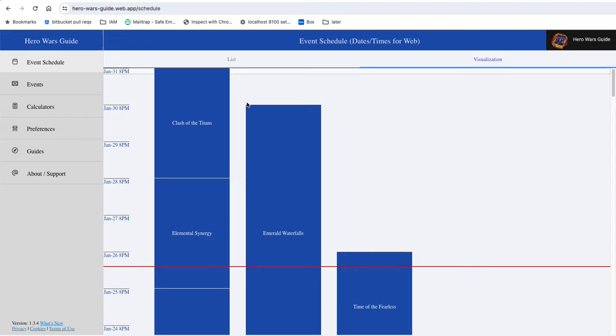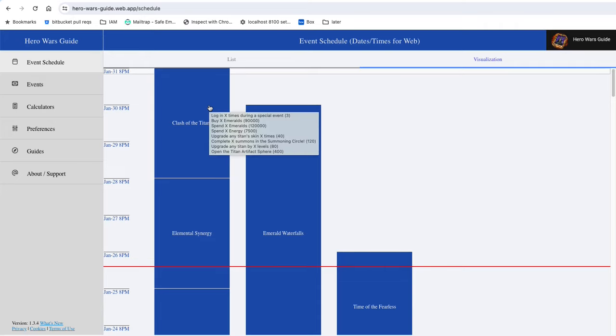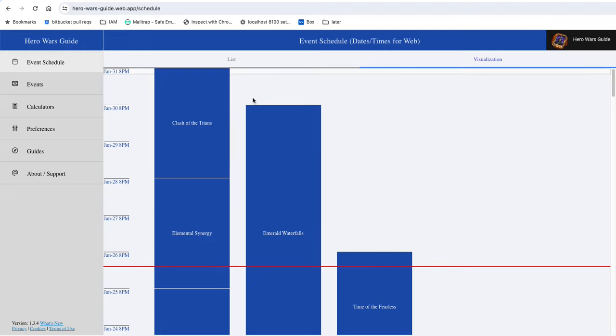It's listed as a void here because we don't have anything else in the game data, but Hero Wars did leak that Legacy of the Great Ones would be coming starting here. I would recommend that if you're going to do emerald spending within Clash of the Titans, you wait for the final day to overlap with Legacy of the Great Ones instead of Emerald Waterfalls.